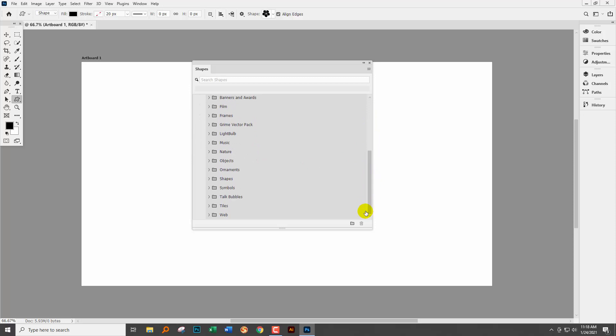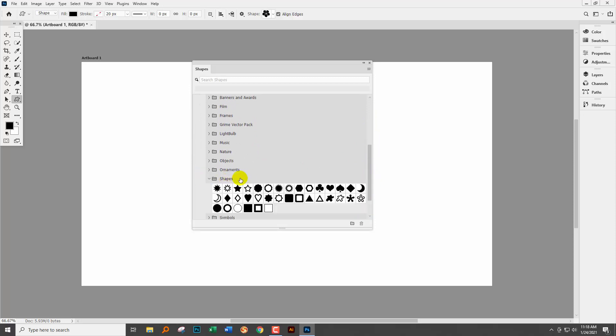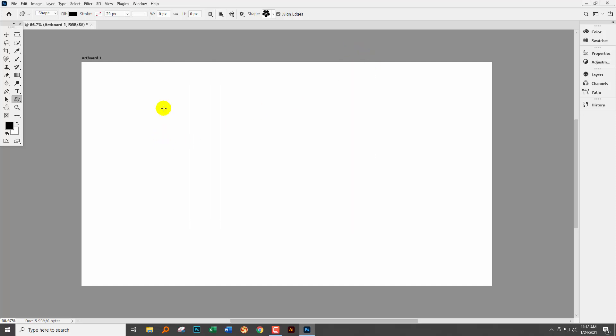So that begs the question where are our stars? Well our stars are here in the shapes area. So here is access to the star shapes. I don't need this panel any longer. I prefer to use this option up here. It's the one I'm used to.